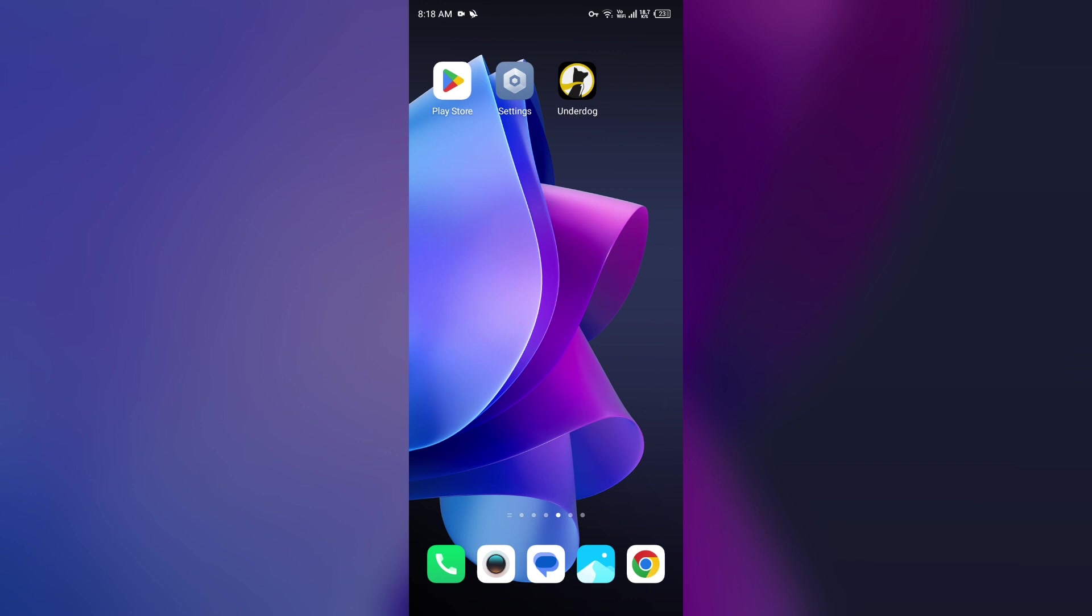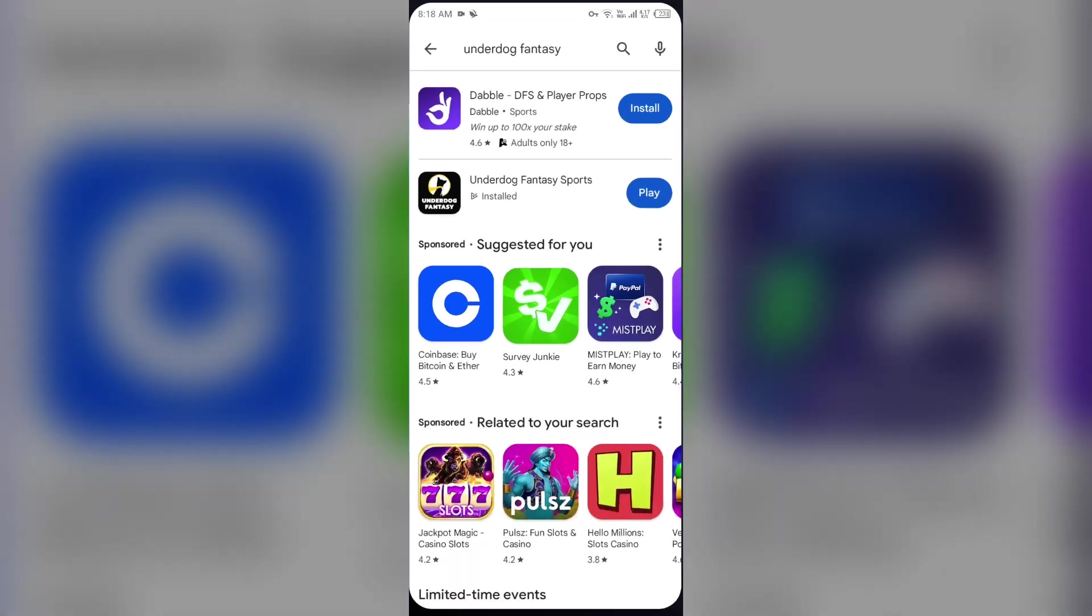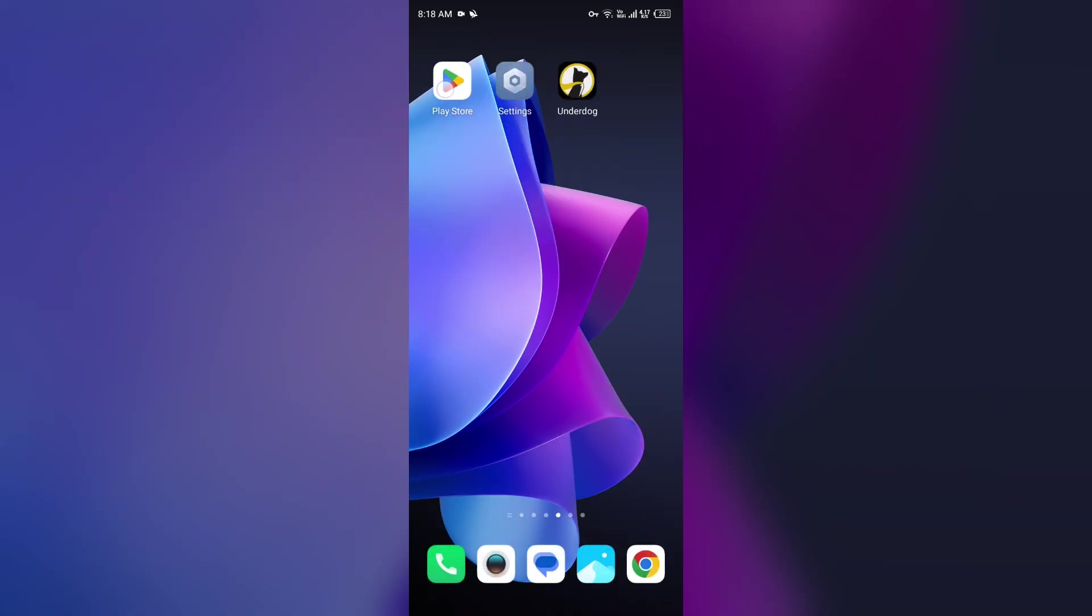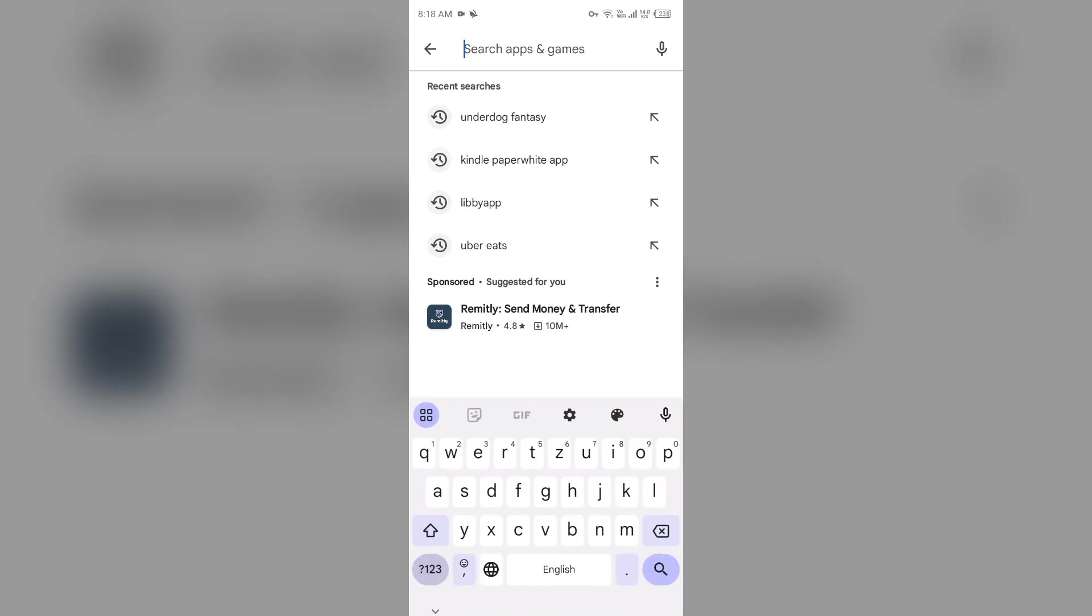The first solution to fix this problem is to update the Underdog Fantasy app to the latest version. For that, head to the Play Store and search for Underdog Fantasy app.